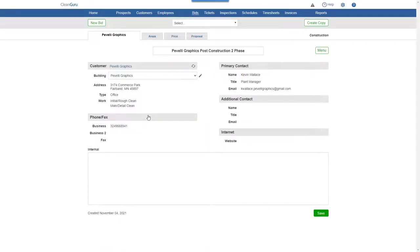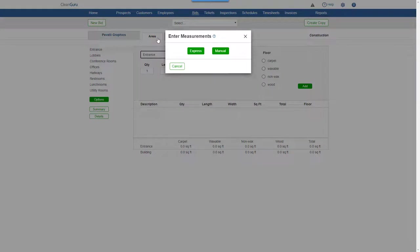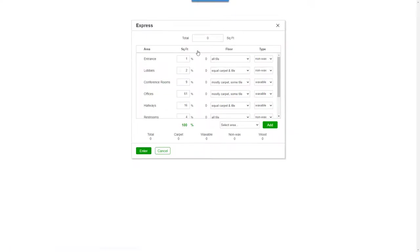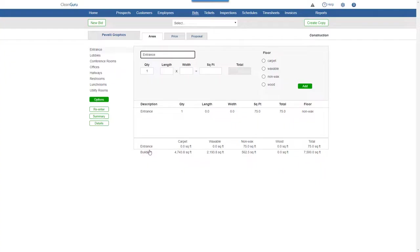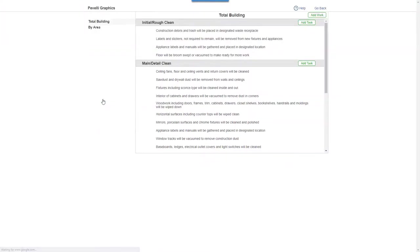Next, on the Areas tab, let's choose Express. Enter the total square feet of the project here at the top and click Enter. Click Options and you'll be able to add, remove, and edit tasks.